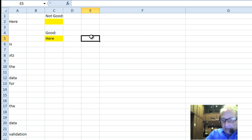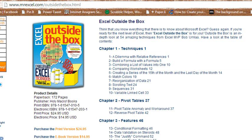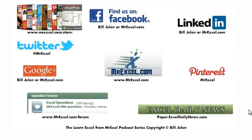Cool, right? I think so too. Thanks, Bob. We do think that's cool. You should come out to the website MrExcel.com/OutsideTheBox.HTML — eBook version, just $14.95. You can download it and learn all kinds of great techniques like that one, and many many more. Thanks for stopping by, we'll see you next time for another netcast from MrExcel.